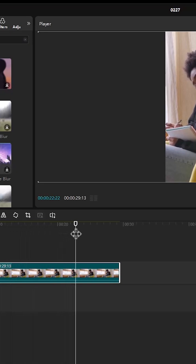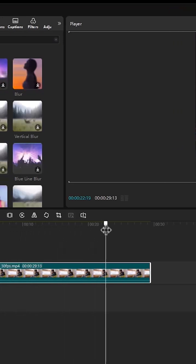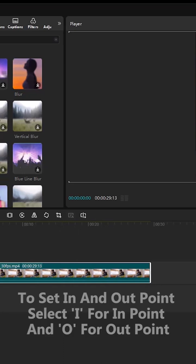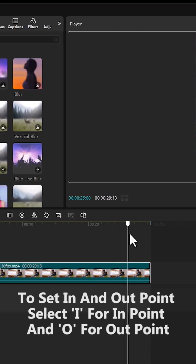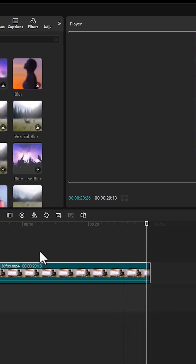The next step is to export our video. The first thing you want to do is set in and out points. Move your playhead to the beginning of where you want your export to start and hit I to set in points. Then move to where you want it to end and set O. This will export only this portion.